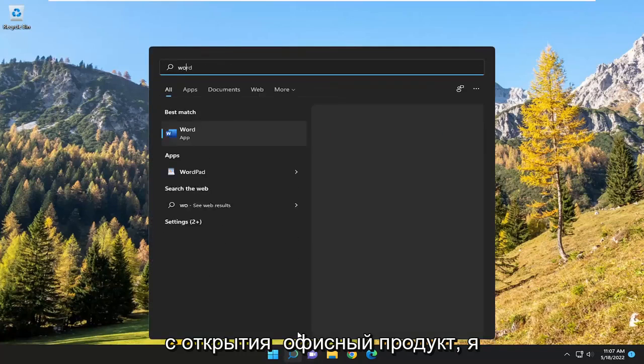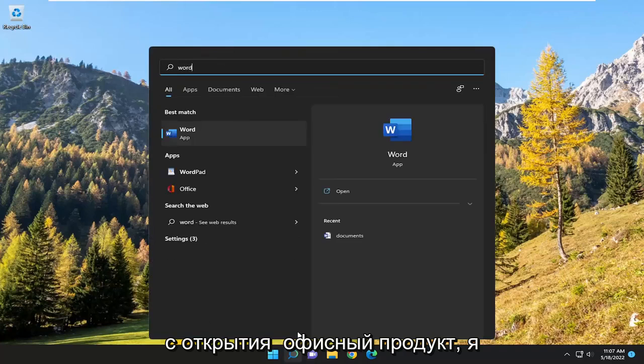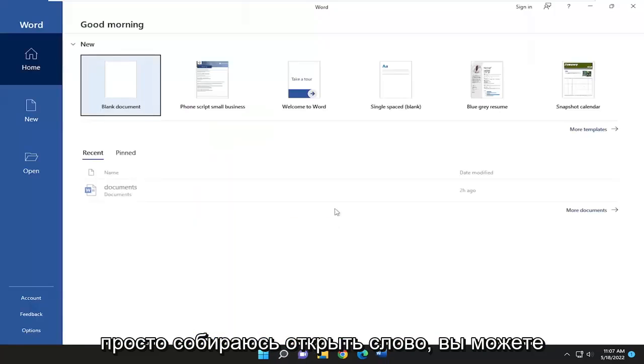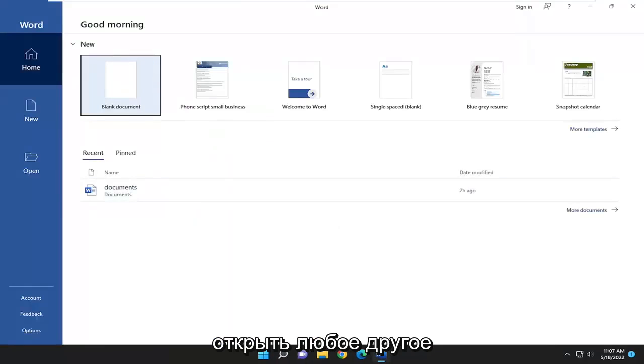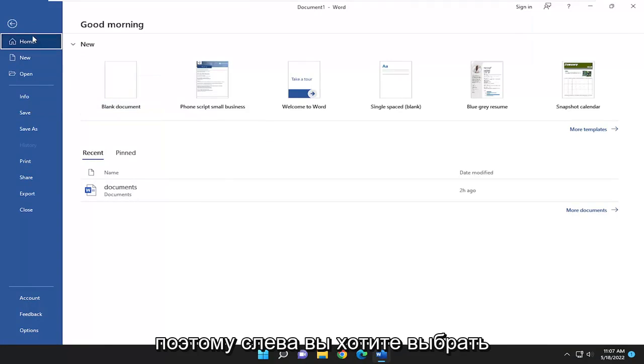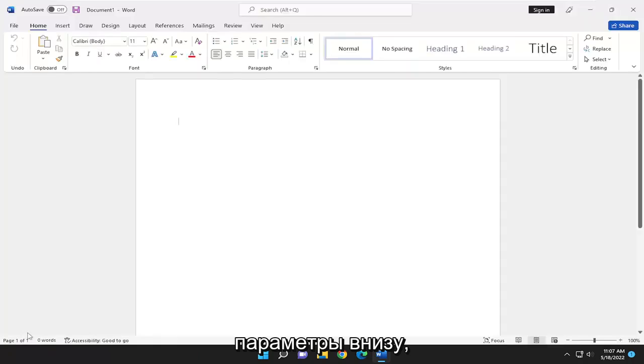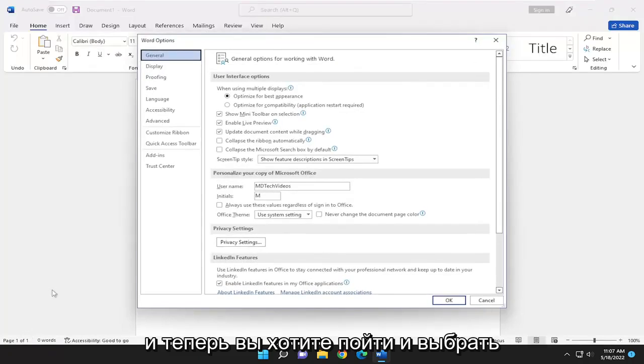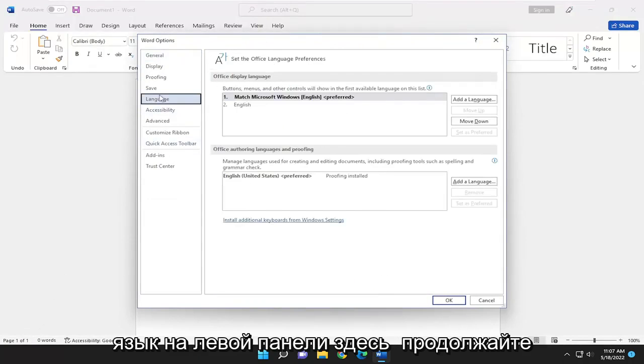We're going to start off by opening up an Office product. I'm just going to open up Word. You can open up any other Office application if you want. On the left side you want to select Options at the bottom and now you want to go and select Language on the left panel here.